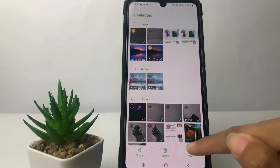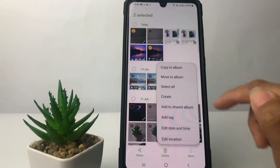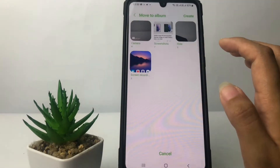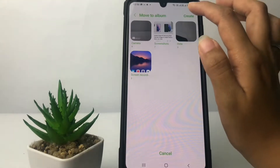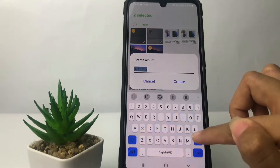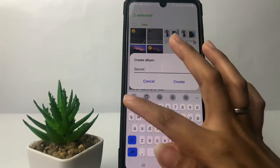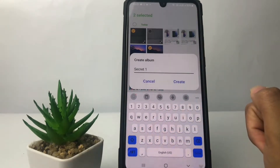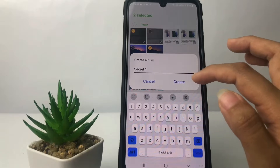Now you just have to tap on this three dots button, then tap on 'Move to Album.' Here on this page you just have to create a new album first. I'm gonna name it 'Secret' and now just tap on the Create button.